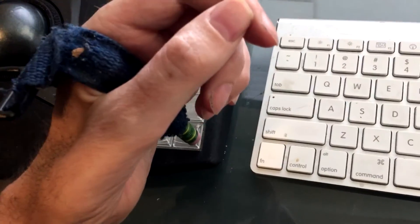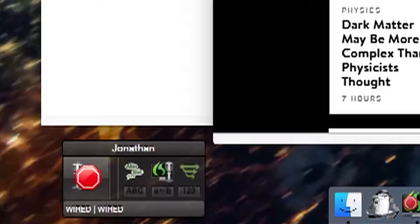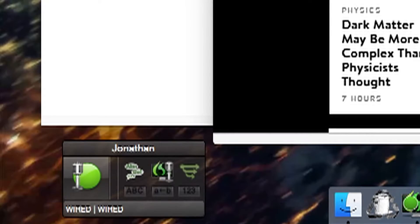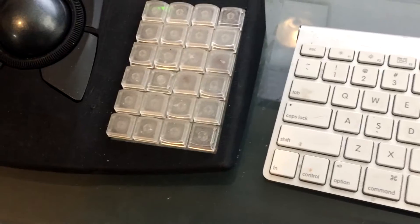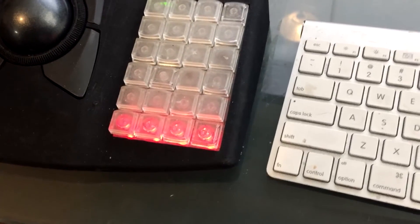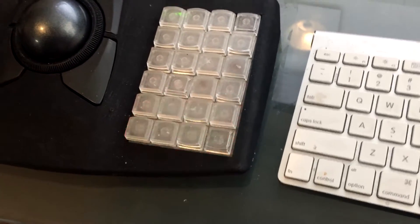Another shortcut toggles on and off my voice recognition software and flashes a red light when it's turned on.